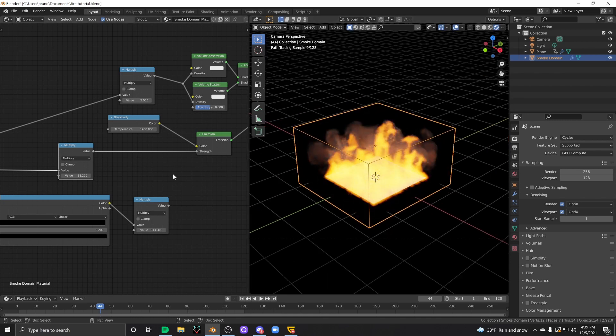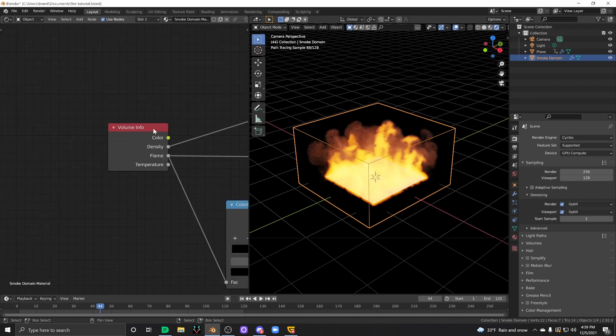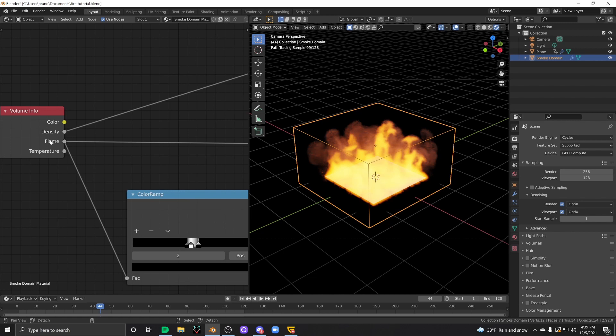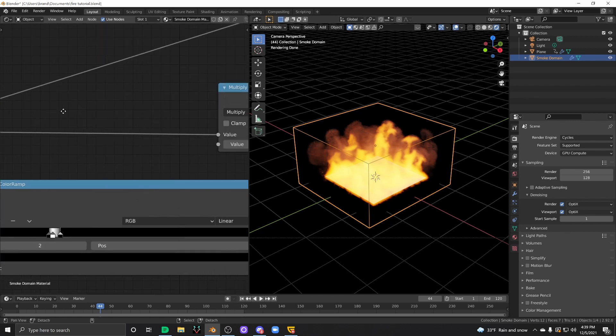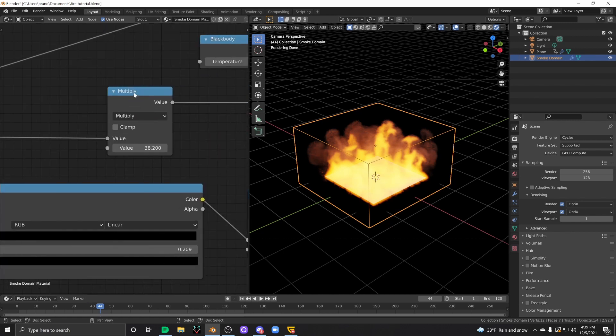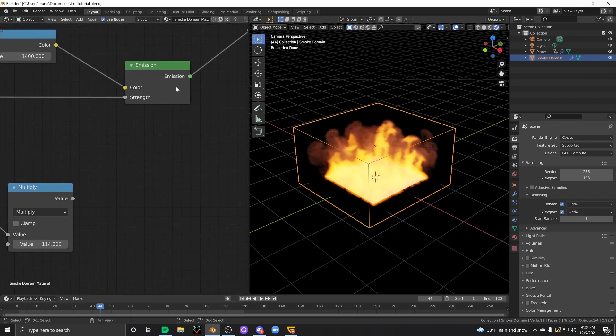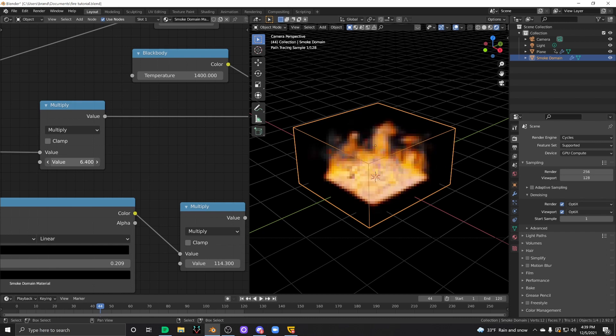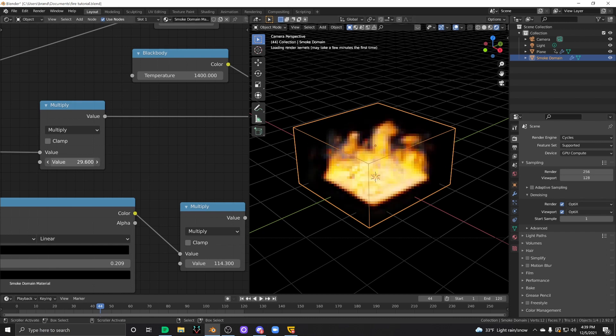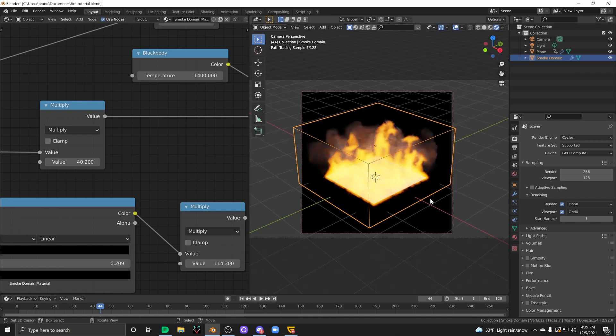But there's a quick trick that you can do. Instead of just using a multiply node to drive, well of course you've got your volume info shader, right? You're going out of the flame, you're plugging the flame attribute into the multiply node, and then into the emission, and you use your multiply node to turn up and down the emissive properties of your fire. Great! That's how a lot of people do it.